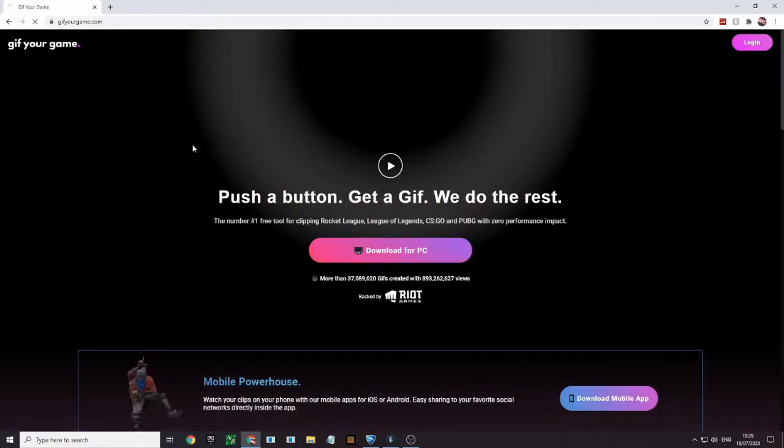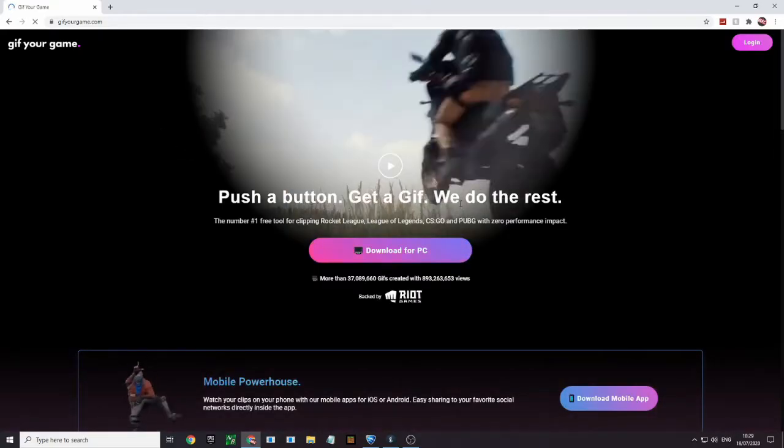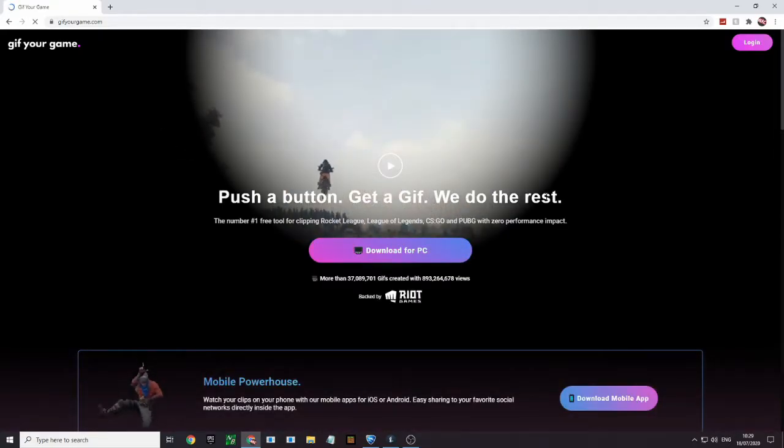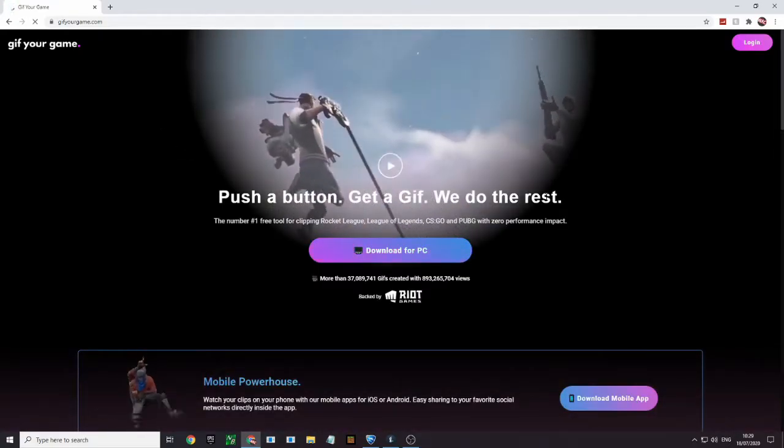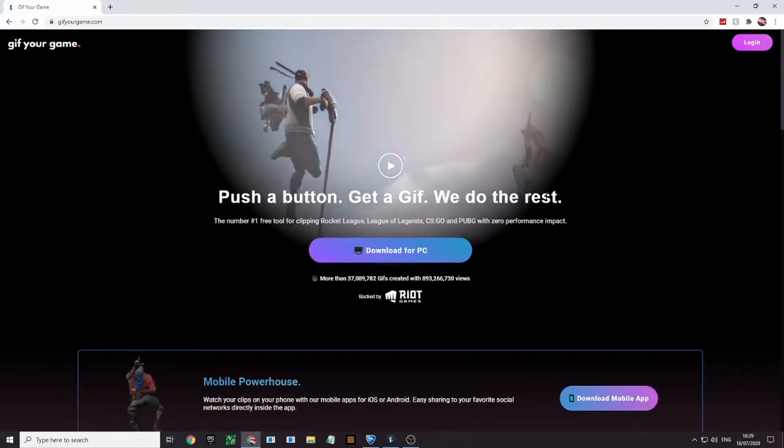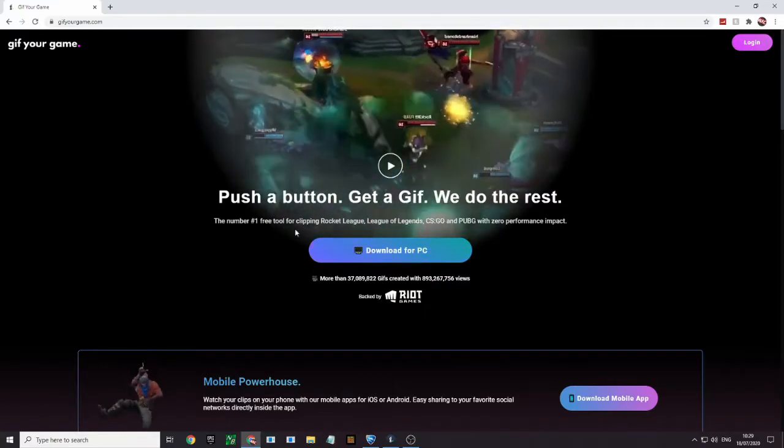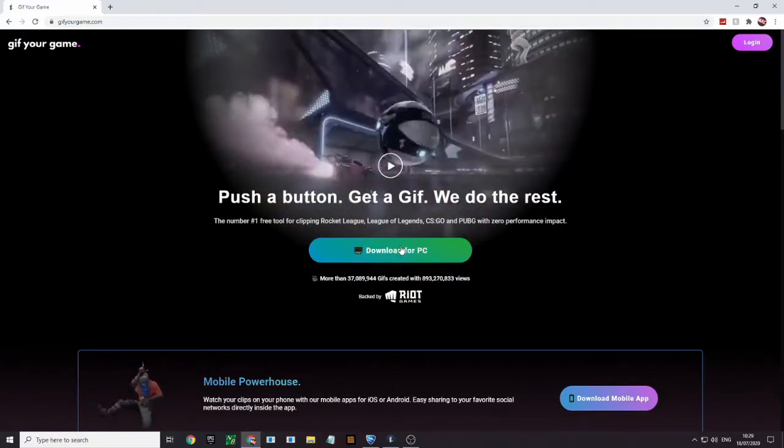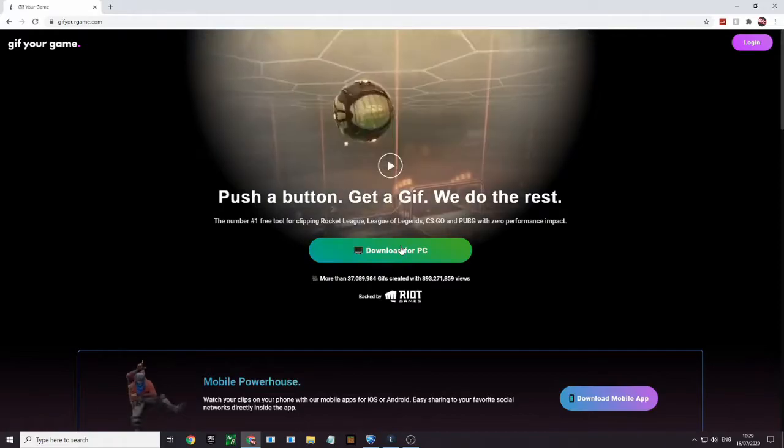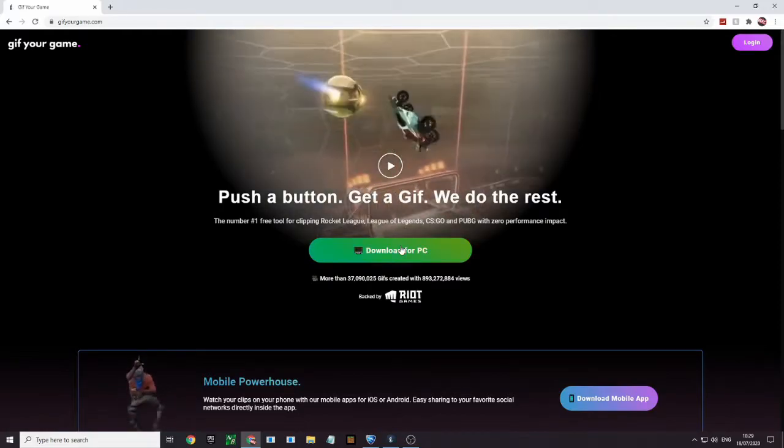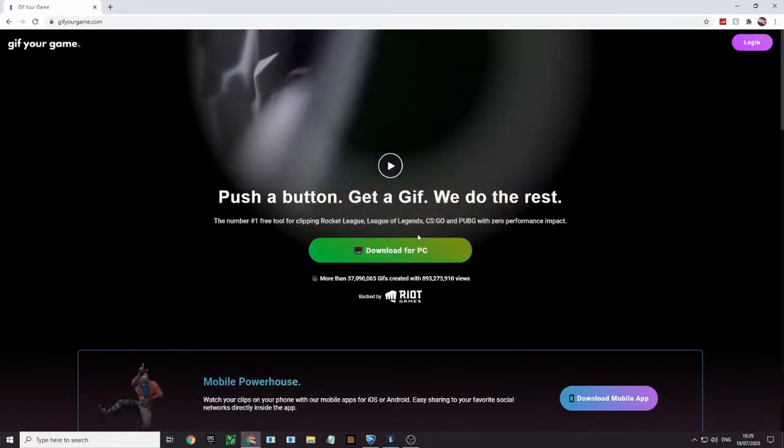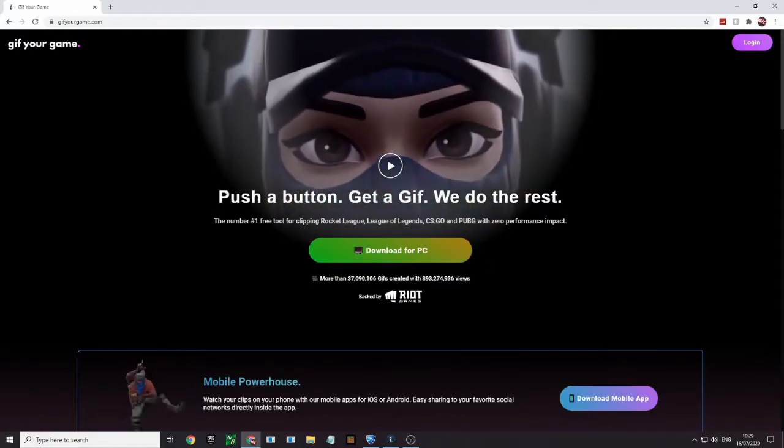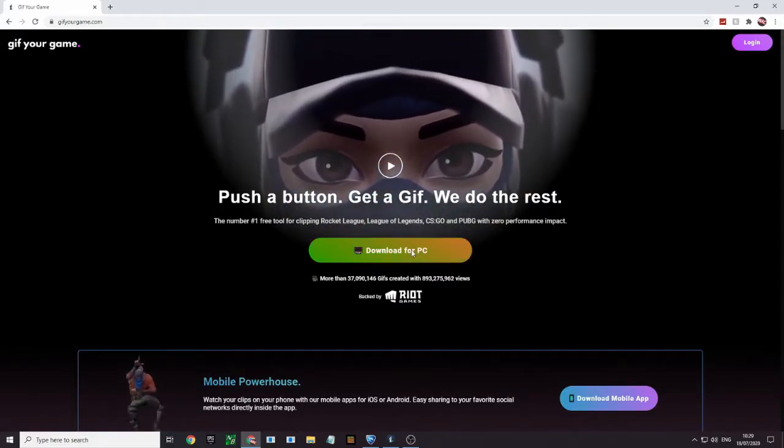And it says push a button, get a gift, redo the rest. So you want to press this button. Obviously I already have it, so you just want to do the setup and download it.